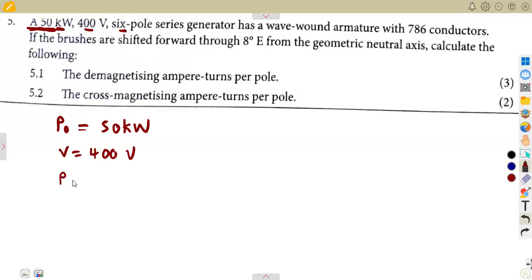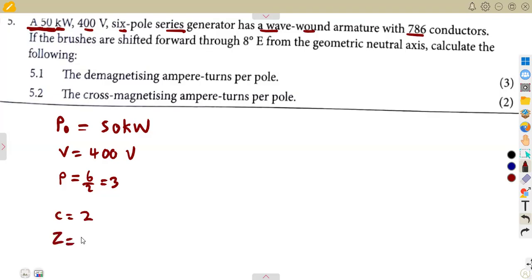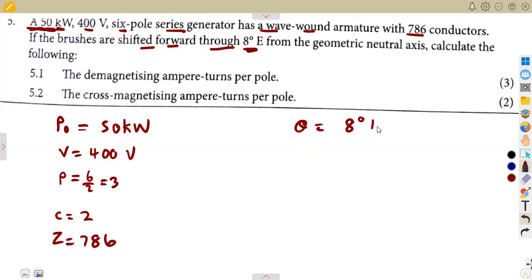Working with a series connection, P is given as the number of poles over two: six over two, which is three. It is a wave-wound generator where C equals two, with 786 conductors. The brushes are shifted forward through eight degrees electrical, so theta equals eight electrical degrees. Sometimes they give you a mechanical angle and you have to convert it to electrical degrees, but in this case theta is already in electrical degrees.